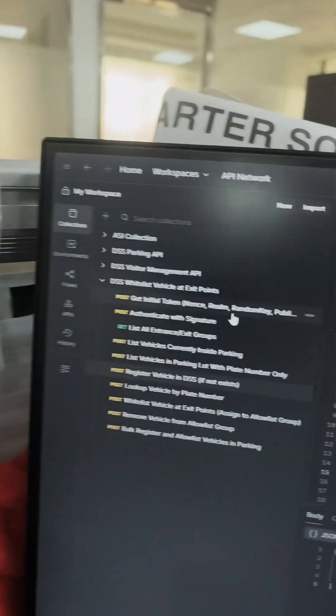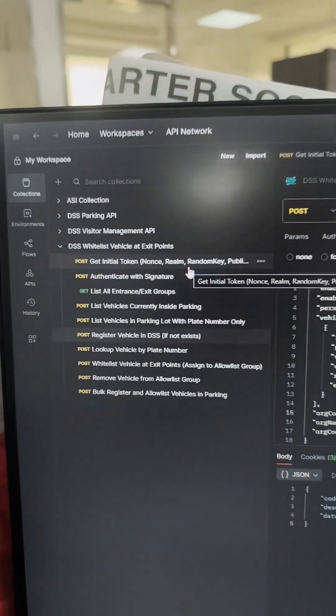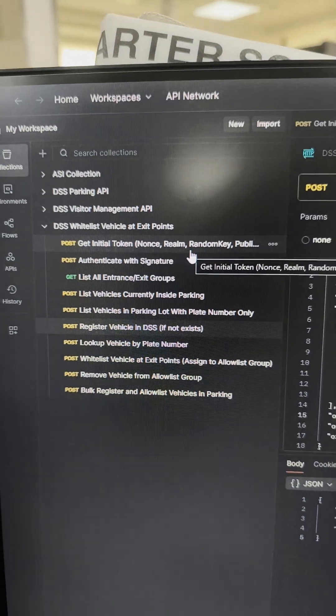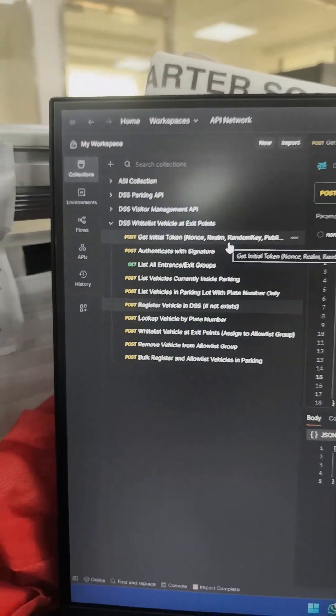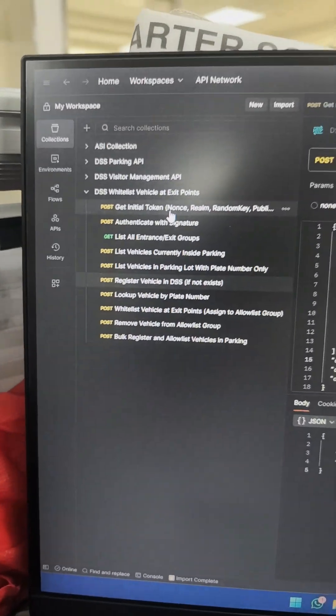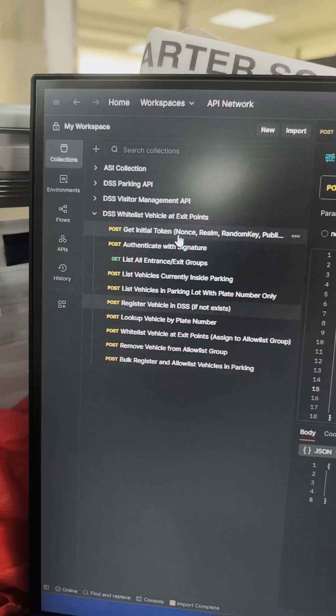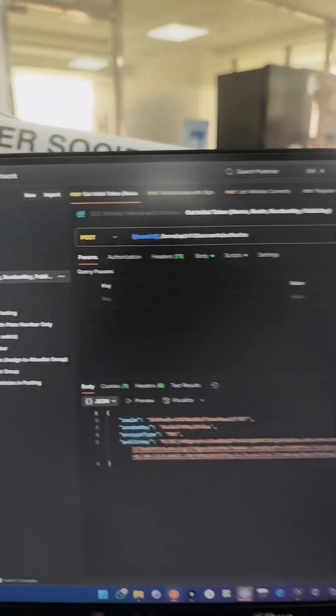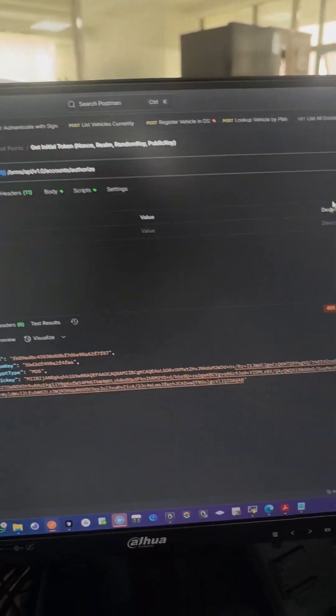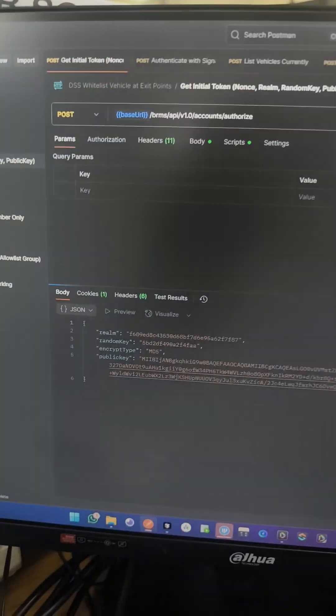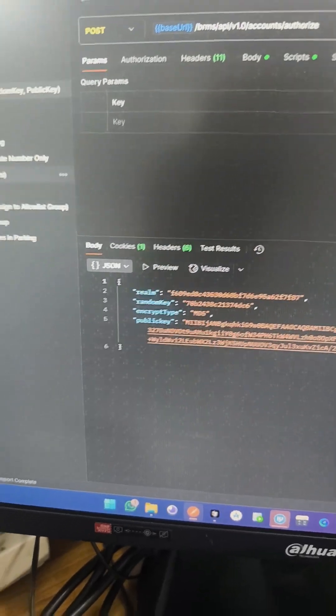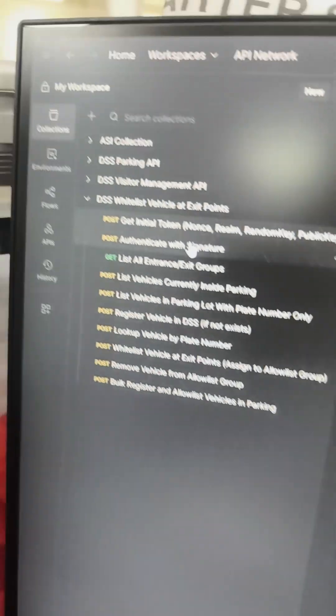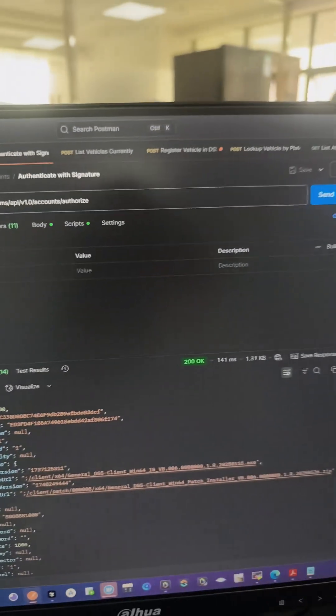We have the DSS APIs. I'm just trying to play around with the APIs - things like authentication, so we can select this. Get the initial token. Of course, DSS will give me a random token. Then I authenticate with a signature.